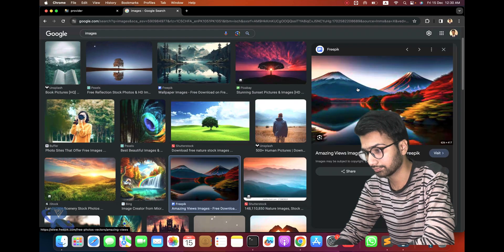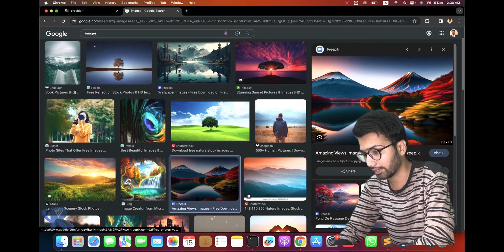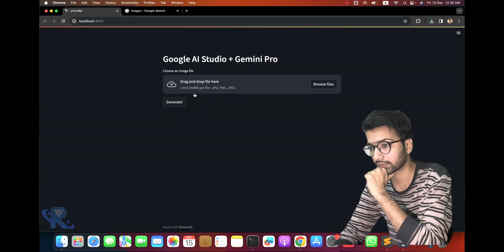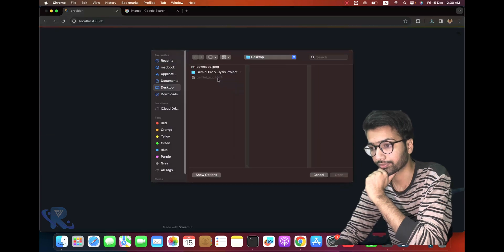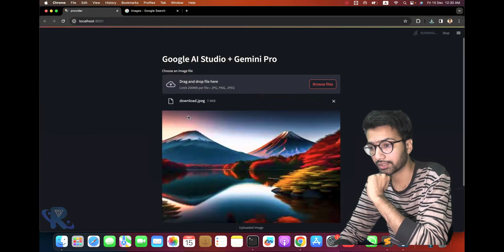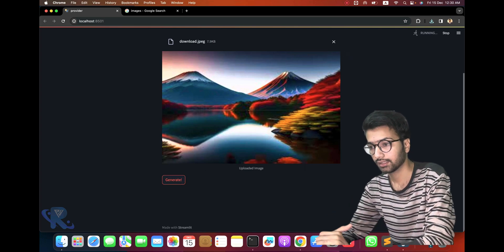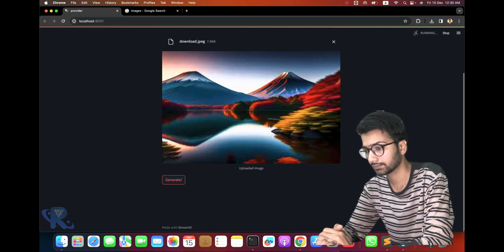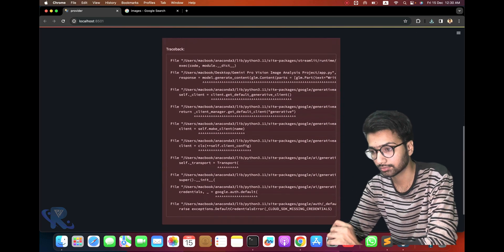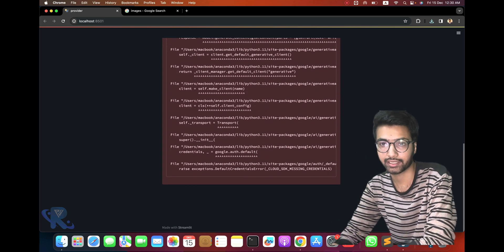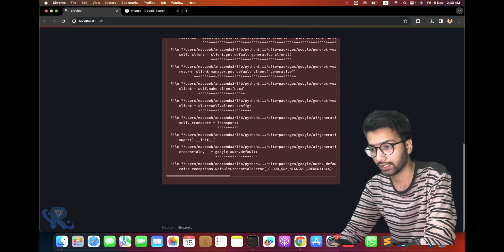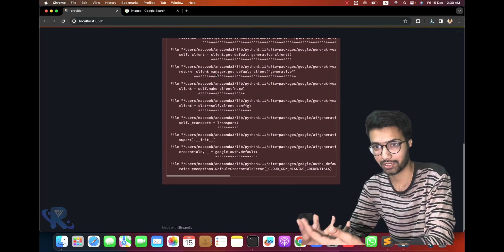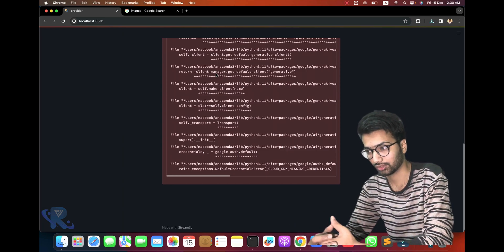You can see the JPG, PNG, JPEG formats — these formats will be accepted. You can see we are getting an error: no API available. We need to get the API from Google Gemini, so let's go on.